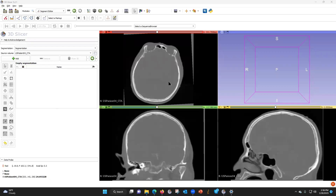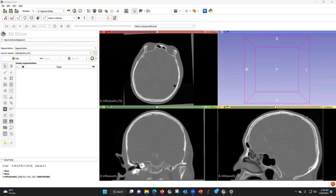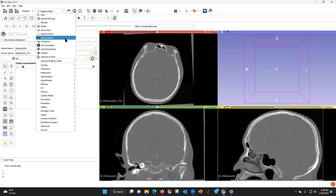I'm going to show you how to remove the bones and create a CT angiogram of the head without the bones. First you load your data set, and then we're going to go to segment editor.